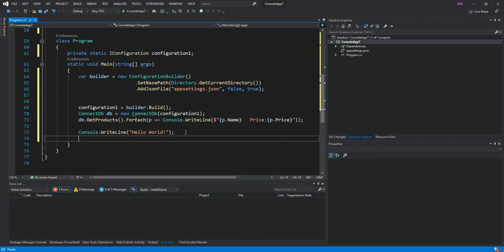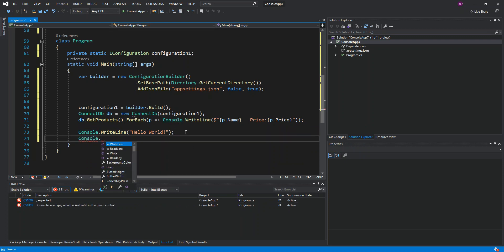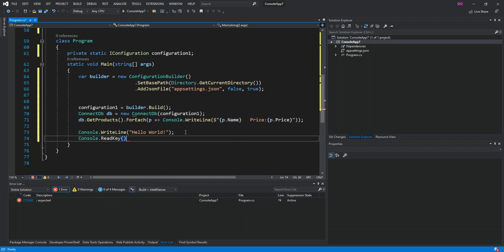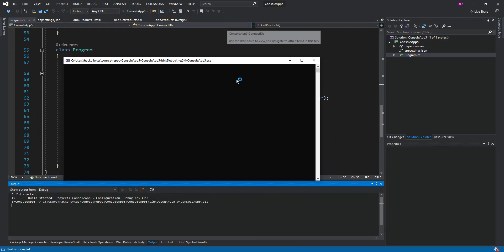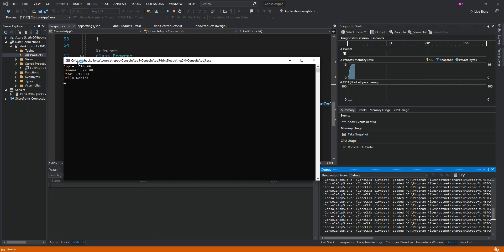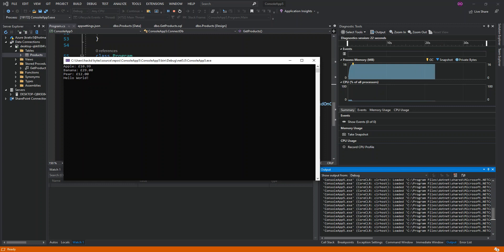We press F5 to run the application. As you can see, we've got the products printed out — it's actually calling the stored procedure. I'll leave you here to explore it further yourself. If you haven't subscribed to the channel, please make sure you do because I've got loads of videos coming up. Have a lovely morning, afternoon, or evening wherever you are — peace!